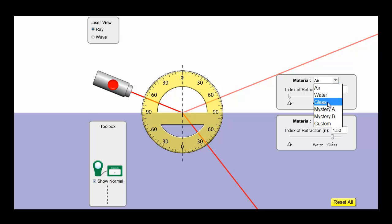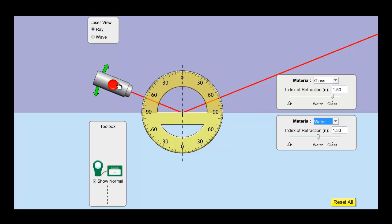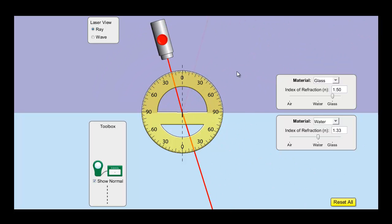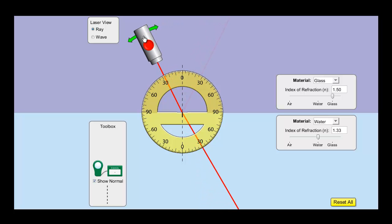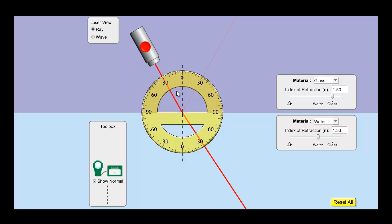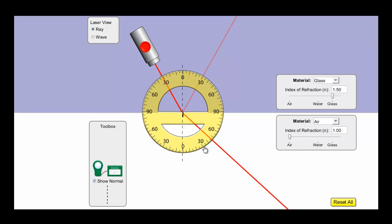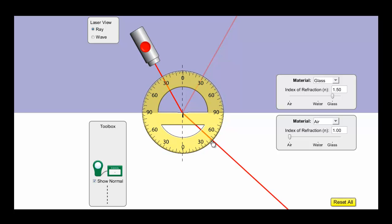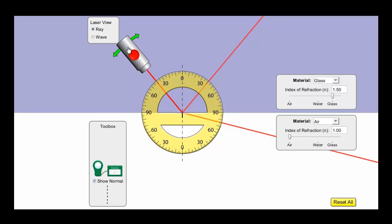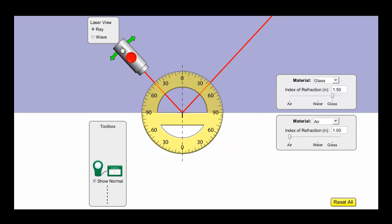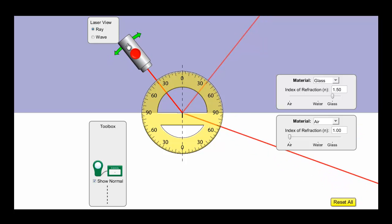Another interesting case is going from something like glass into air — going from a slow medium into a fast medium. Starting with an angle of incidence of 30 degrees in the glass, the angle of refraction in air is about 45 degrees — we've added 15 degrees. It's bending away from the normal now. As we bend the incident ray more and more, something remarkable happens: at some point the refracted angle equals 90 degrees. We get closer and closer to where the light is refracted along the surface itself.